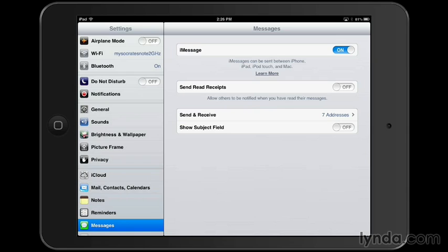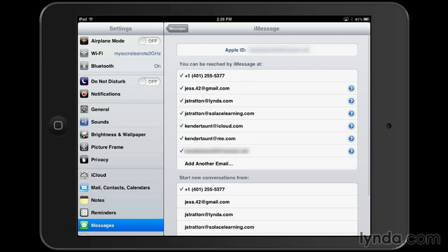You can associate a particular Apple ID with iMessage. To do that, tap the send and receive section, and here's where you can log in to a particular Apple ID.